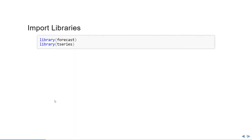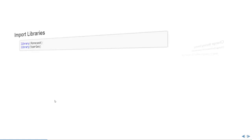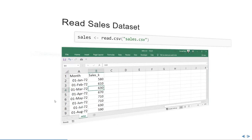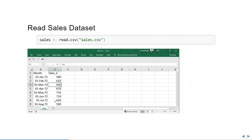First we begin by importing the libraries forecast and tseries. Then we'll move on to changing the directory to the location where our data set is present. Then we'll read the sales data set sales.csv using the read.csv function into a variable called sales. Our sales data has two columns: month and sales in thousand.